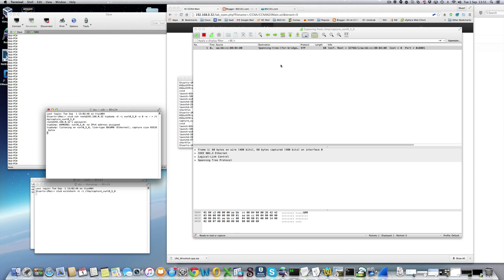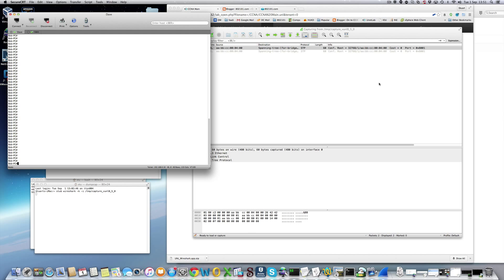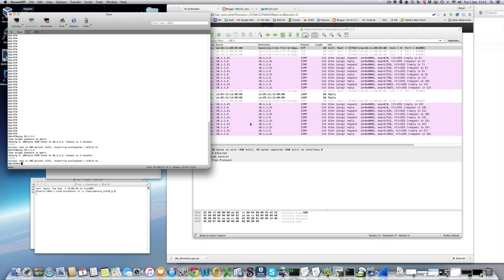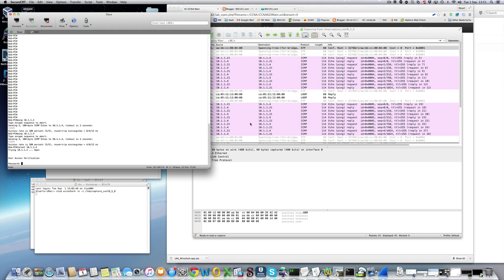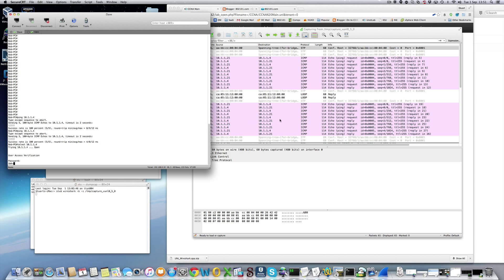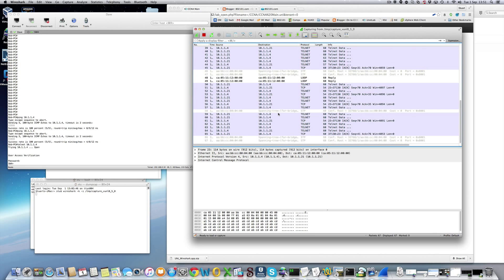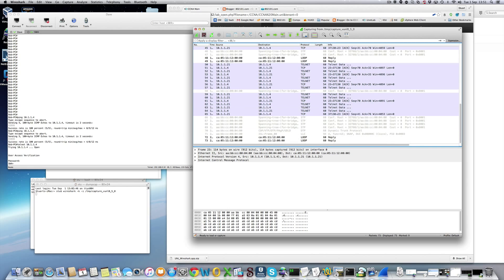And as you can see it is now catching traffic. Send some traffic over. You can see it's catching everything. There you go.